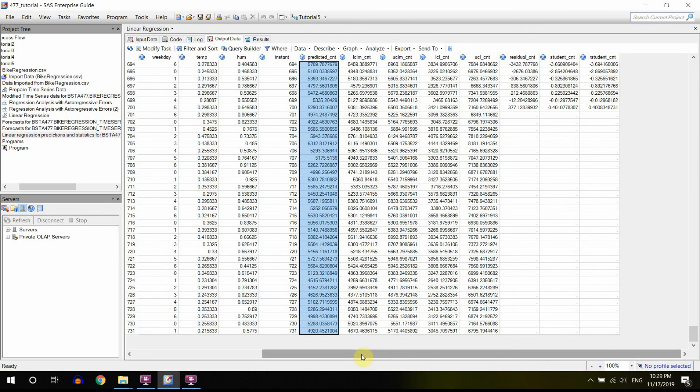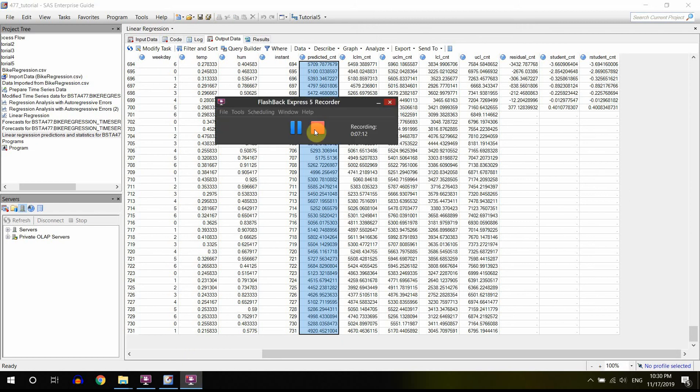You can use these data points to be able to predict, or to be able to calculate your residuals. That's the idea.